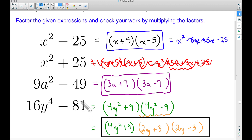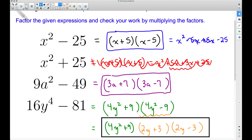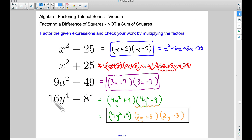The moral of the story is: sometimes when you factor a difference of squares, you may end up with another difference of squares that you can factor further. Always remember there's nothing you can do with a sum of squares — you cannot factor that. We covered three examples of factoring a difference of squares, plus the important reminder that a sum of squares cannot be factored. That's it for this video — I hope it helped.